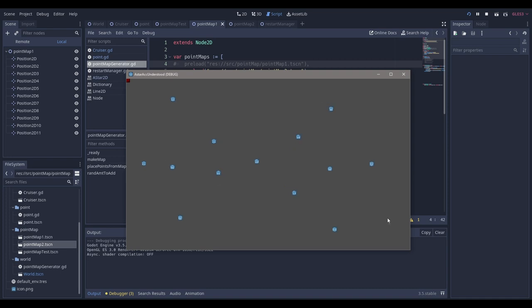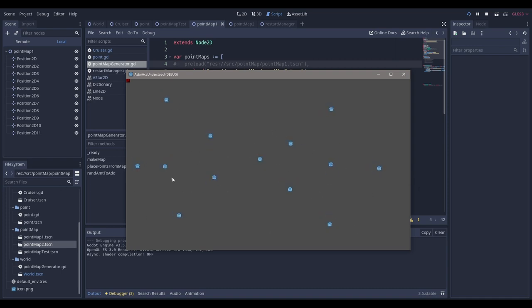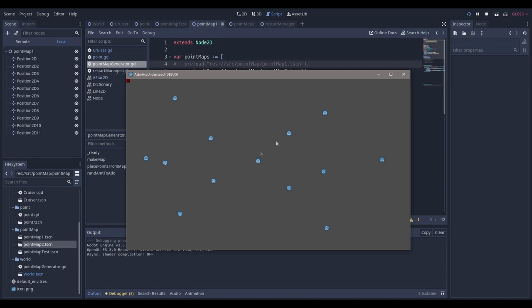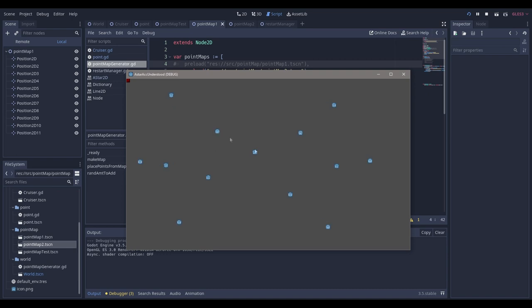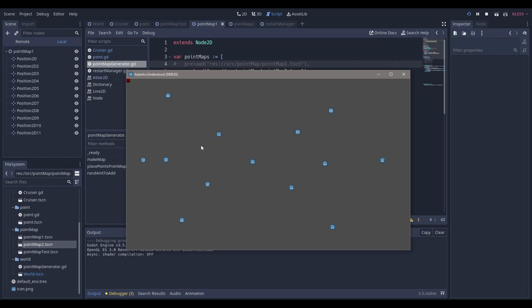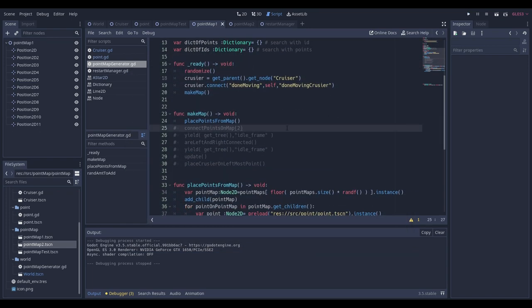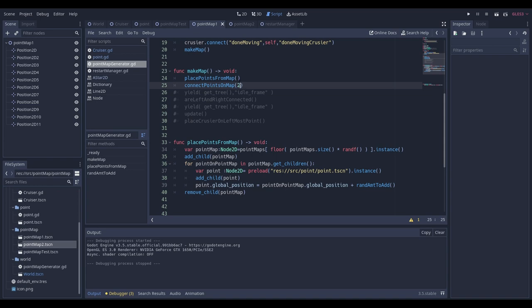The more point maps you have, the more varied your generated maps will look. You can see we get our points laid down and everything's working. When we connect points, the ones physically closer together will be much more likely to be connected — so two nearby points will connect, while a far-apart pair won't. That brings us to actually connecting points on the map.